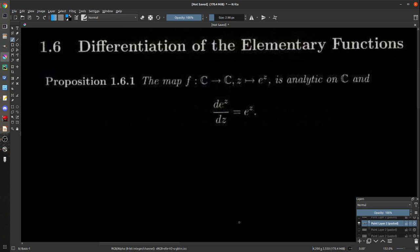For example, the map f given by z maps to e to the z — the exponential map. This map is analytic on all of C and satisfies exactly what we want: the derivative with respect to z of e to the z is just e to the z. That's a pretty smooth move.